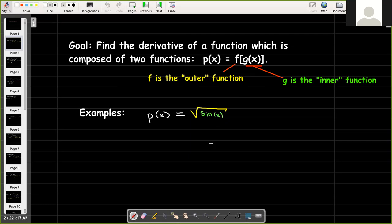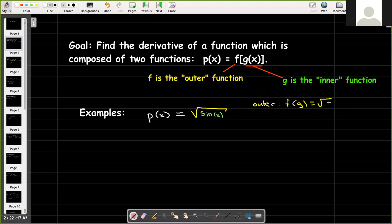An example would be p of x equals the radical of sine of x. So our outer function would be f of g equals radical g, and the inner function would be g of x equals sine of x.